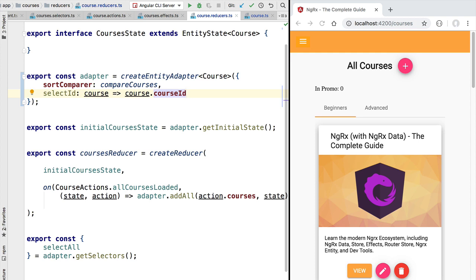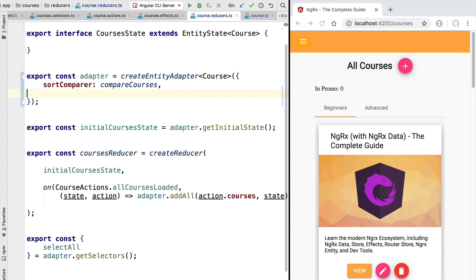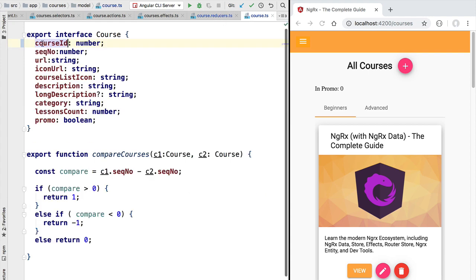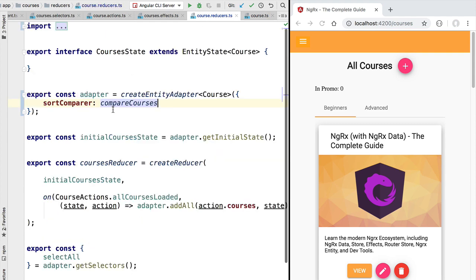So select id is helpful whenever we have non-standard names for the unique identifier in a given entity. In the case of our program, we are not going to be using select id because our course entity uses the default id name, which is the recommended approach.